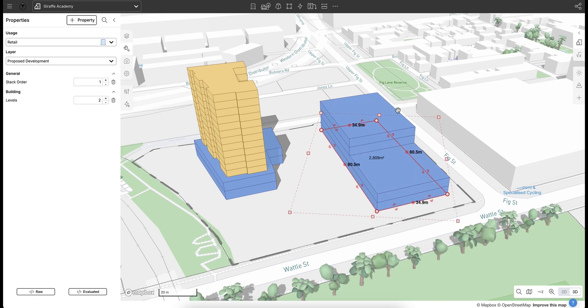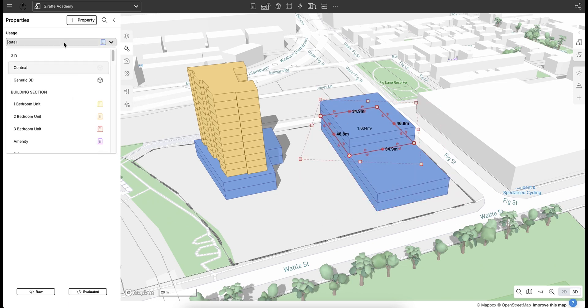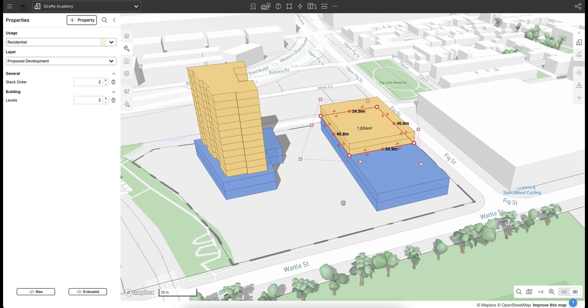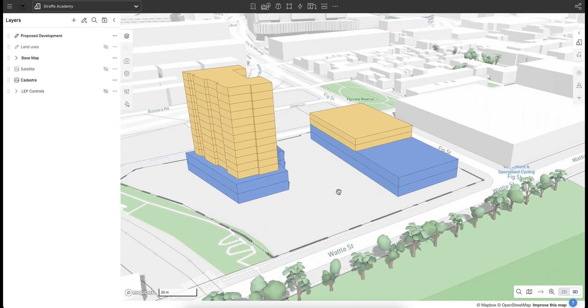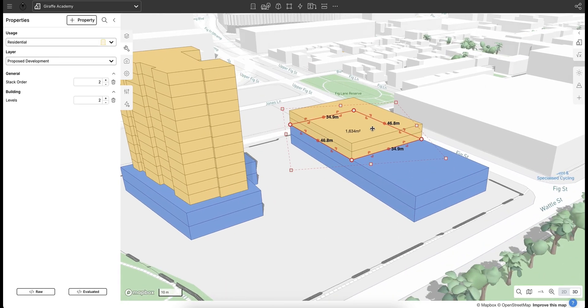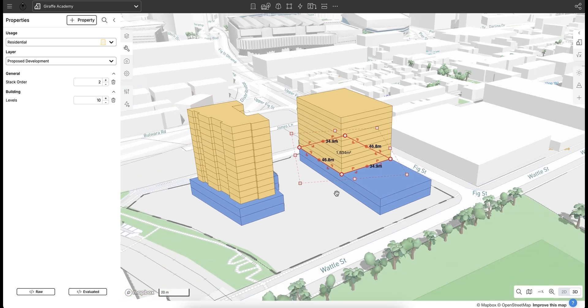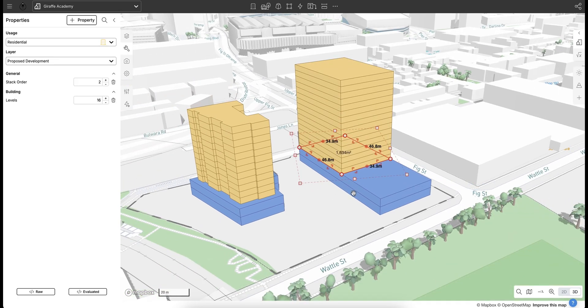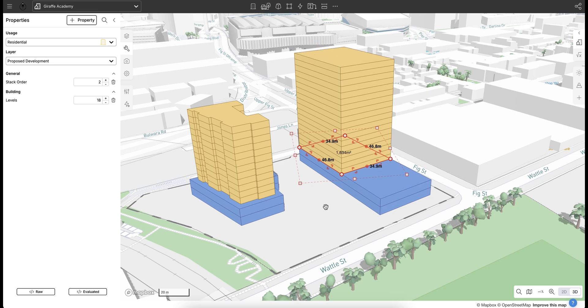And I'm just going to select the top one and change the usage to residential. And now I've got my residential tower on top and I can start to increase those levels with the properties panel or Q and A on my keyboard also does the same thing.